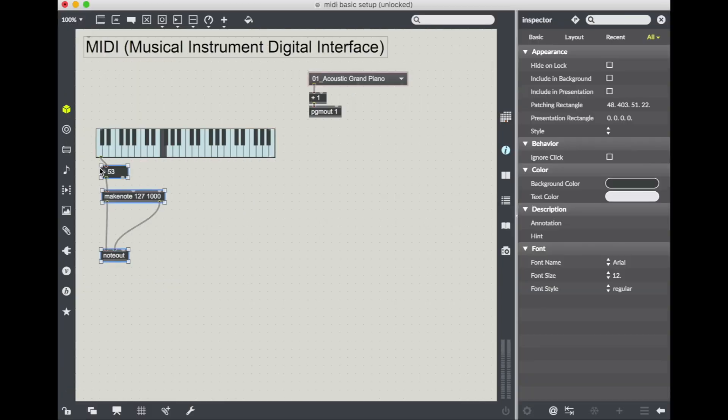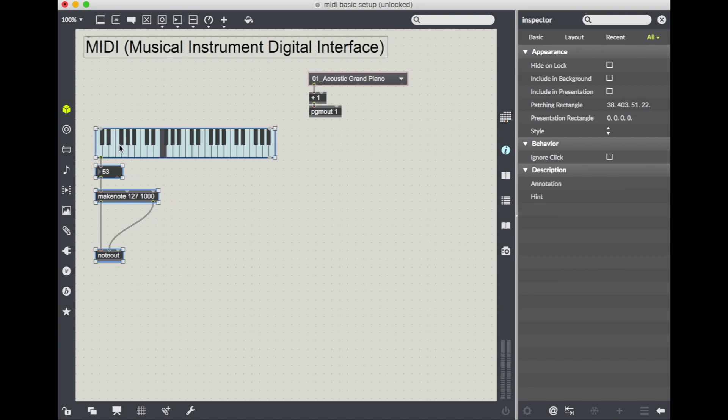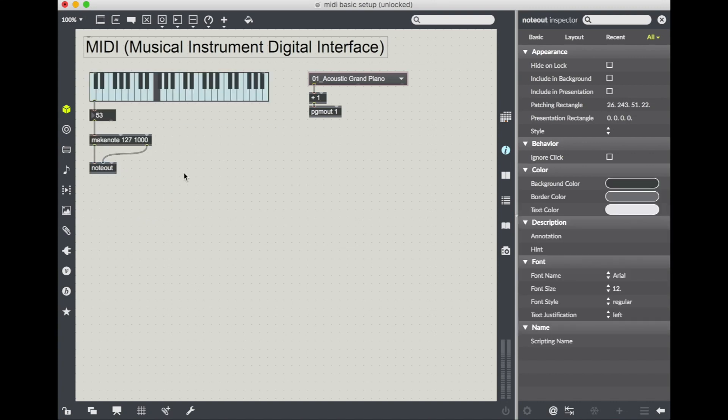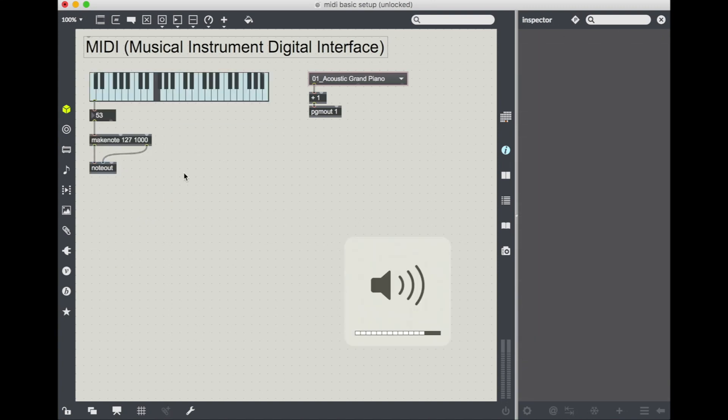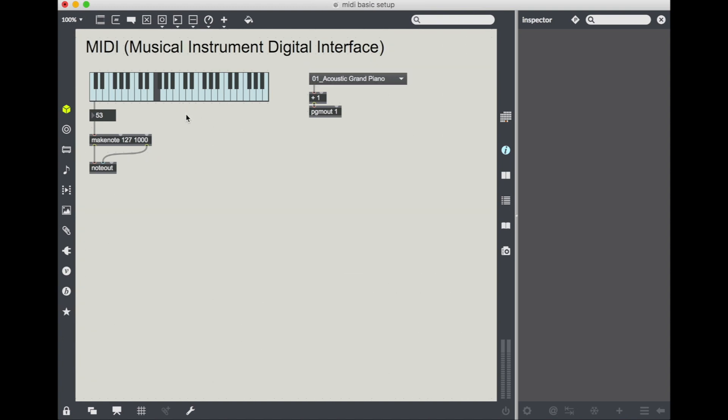Like these to look a little nicer. I'm going to select them all and say command Y and that'll line them up. So now if we click somewhere on our keyboard, lock our patch, we should be hearing some sound.